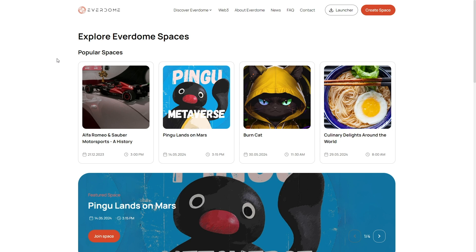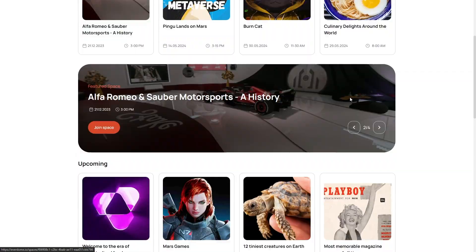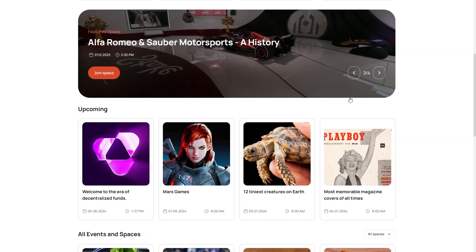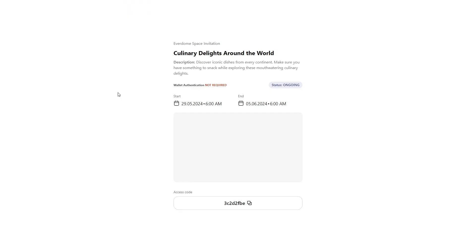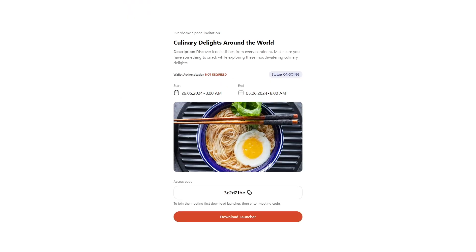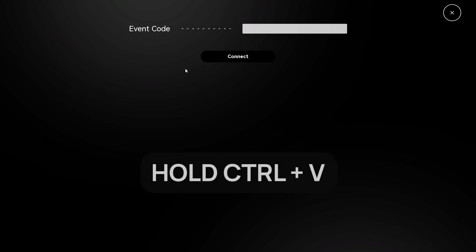Not sure which spaces to check out? Back on everdome.io, you can check out all the various spaces we've custom built along with some partner spaces. When you select the space that intrigues you, copy the access code, go back into the main menu of the launcher, select Enter Space, and enter the event code.